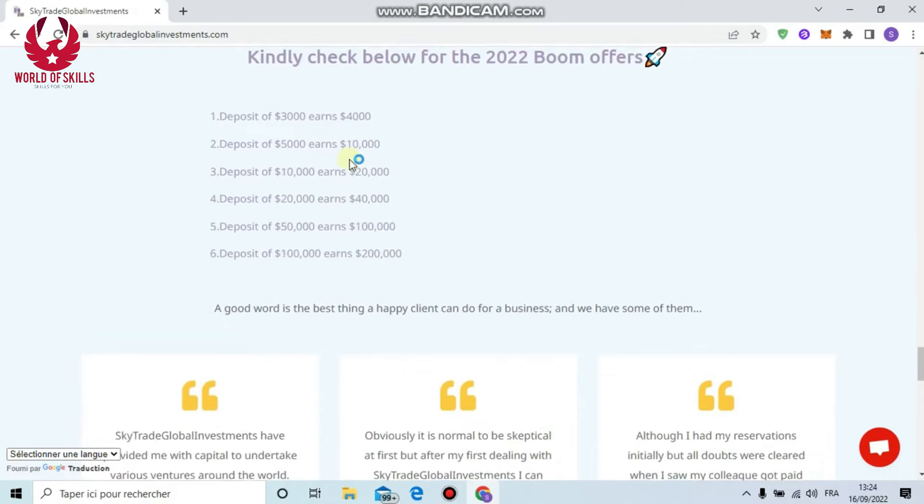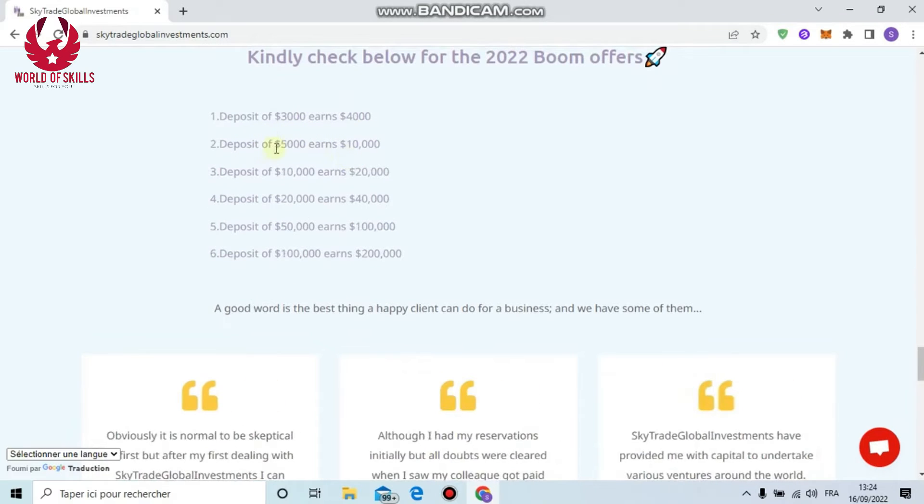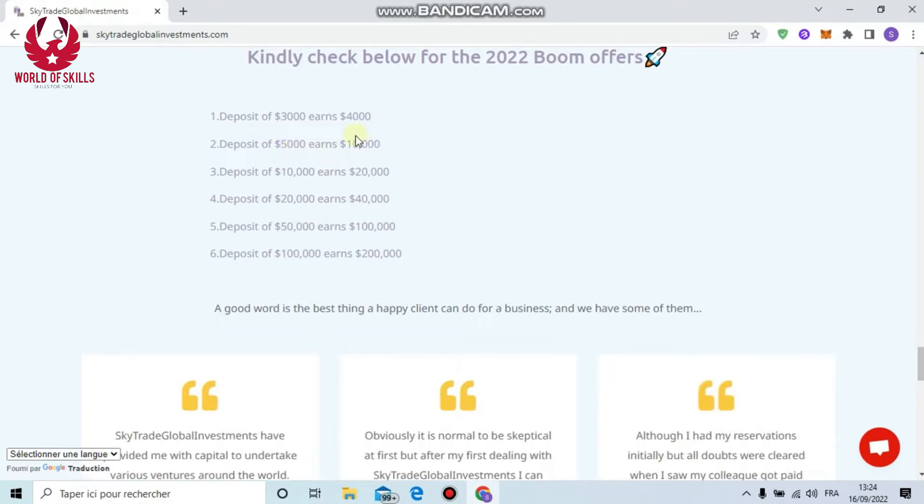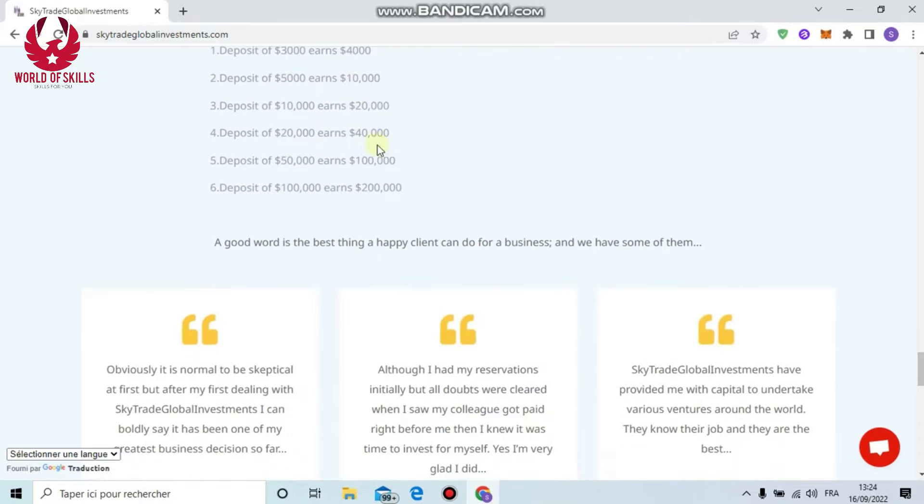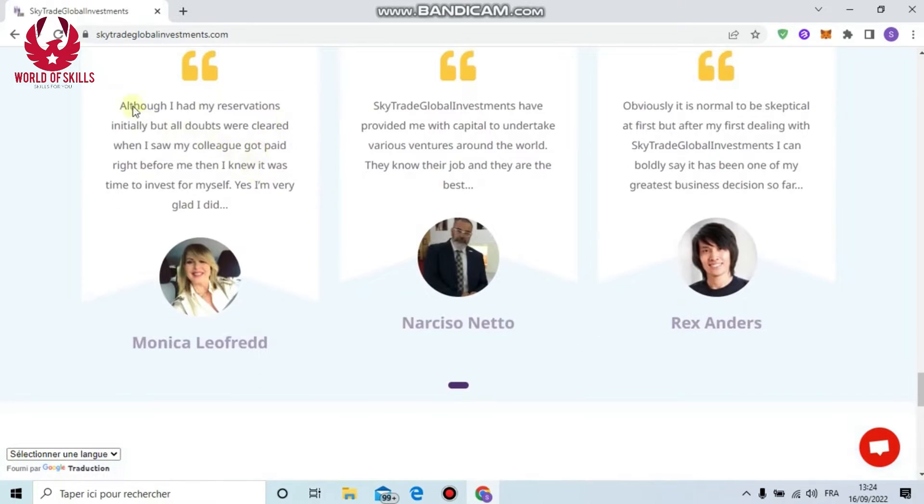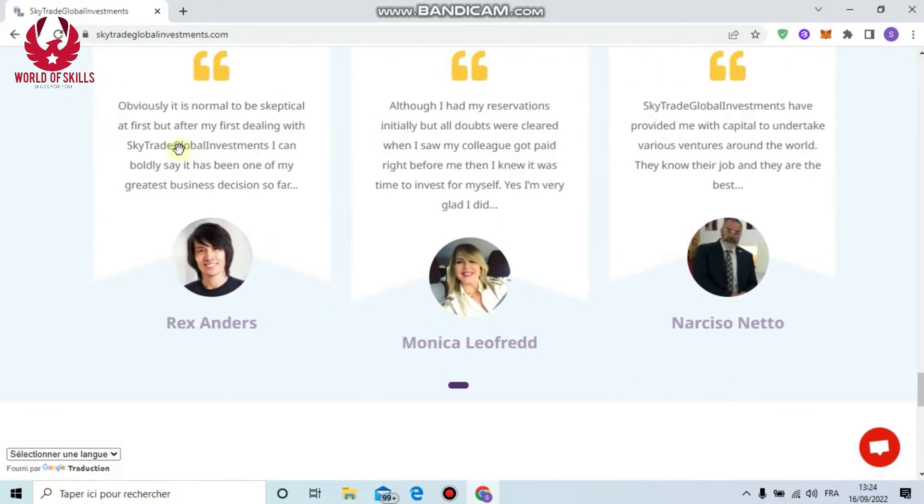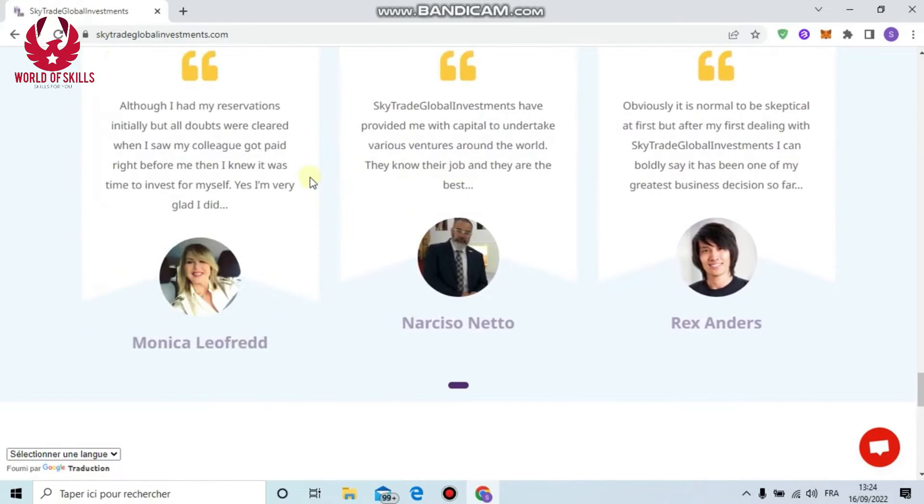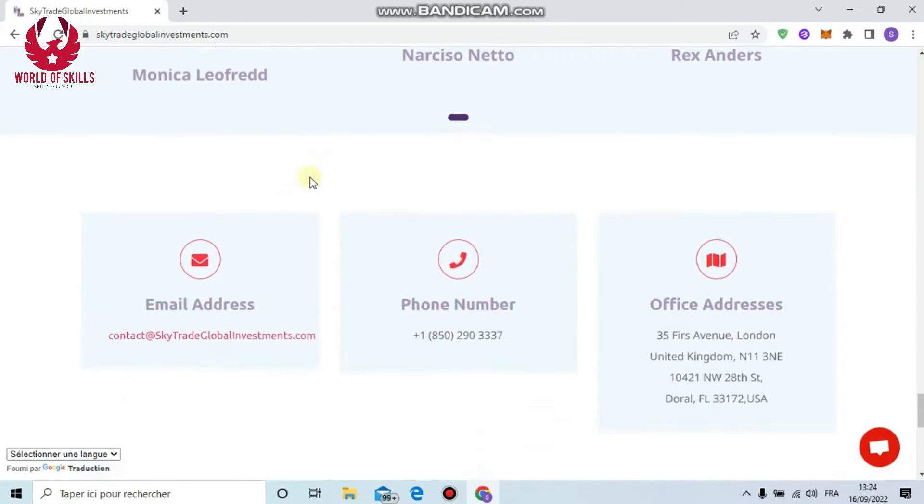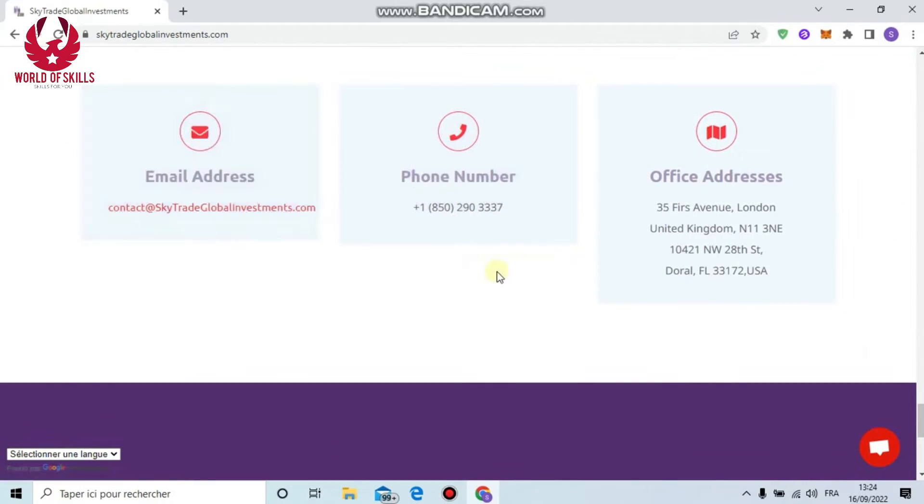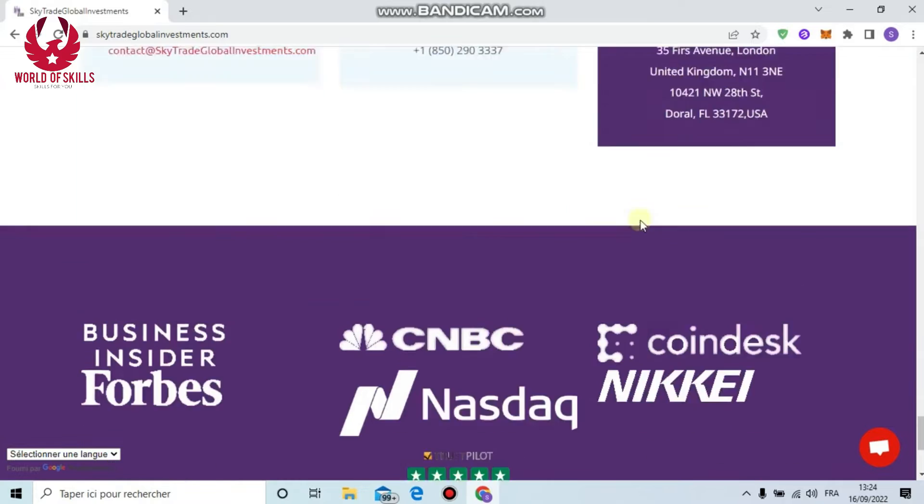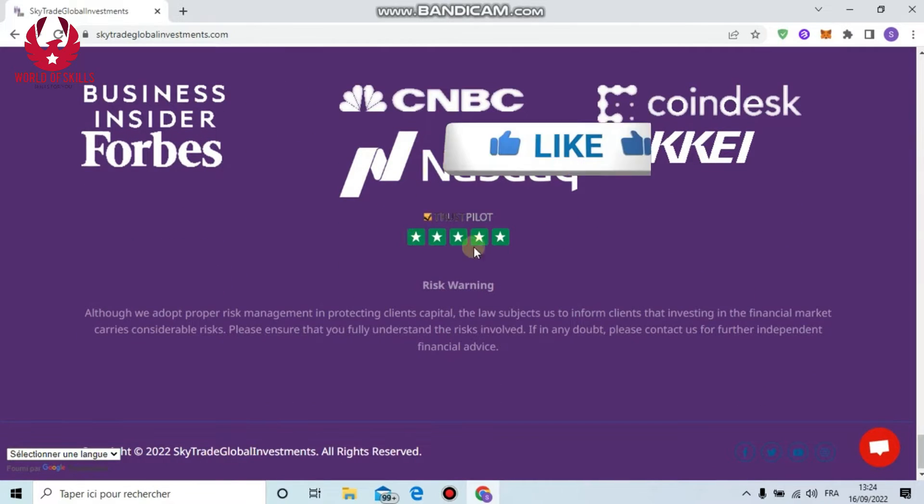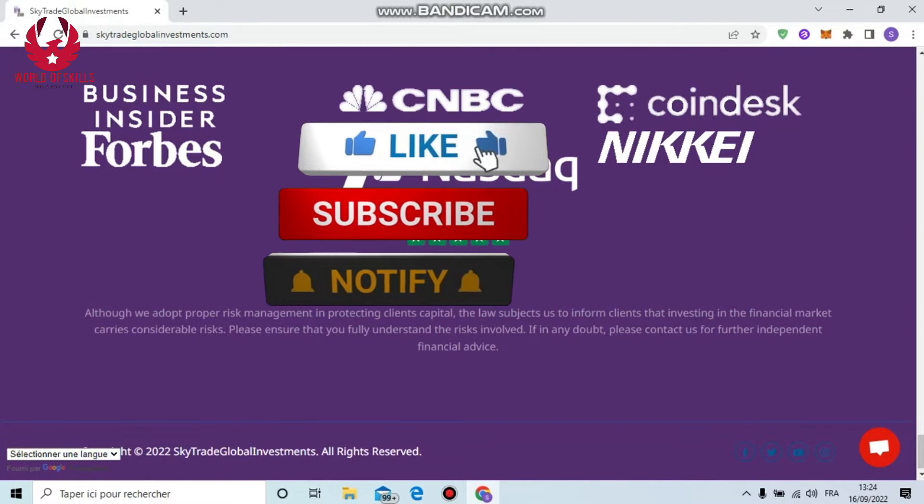Expert plan - twelve percent weekly, minimum deposit $20,000. And finally, Infinity - fourteen percent profit weekly, minimum deposit $100,000. Also there's a major offer: if you deposit $3,000 you will get $4,000. If you deposit $5,000 you will get $10,000. It's truly amazing, easy money.